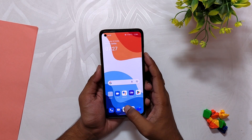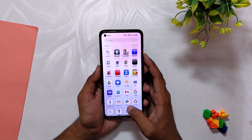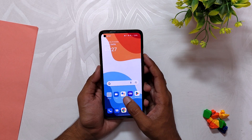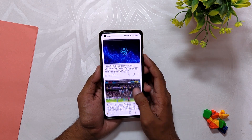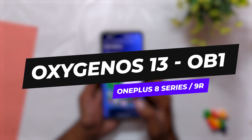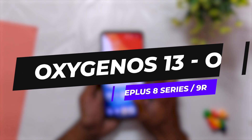Hello guys, welcome back to the channel. My name is Prince and you are watching the Tech Stream. In this video I am going to show you OxygenOS 13 Open Beta 1 released for the OnePlus 8 series and OnePlus 9R. Without wasting any more time, let's get started.